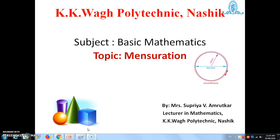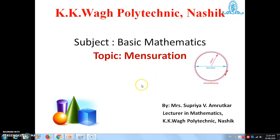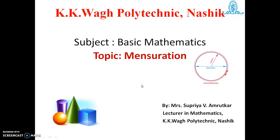Hello everyone. Myself Supriya Amrutkar, lecturer in mathematics from KKVAG Polytechnic Nasik. In this session, we start a new topic, mensuration, from the subject basic mathematics.